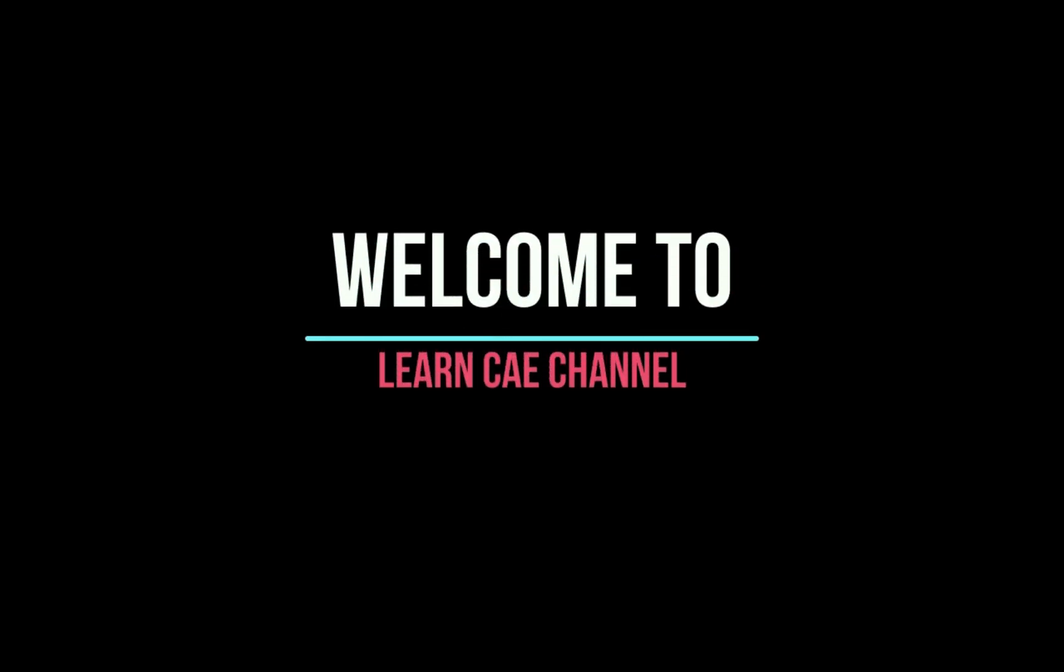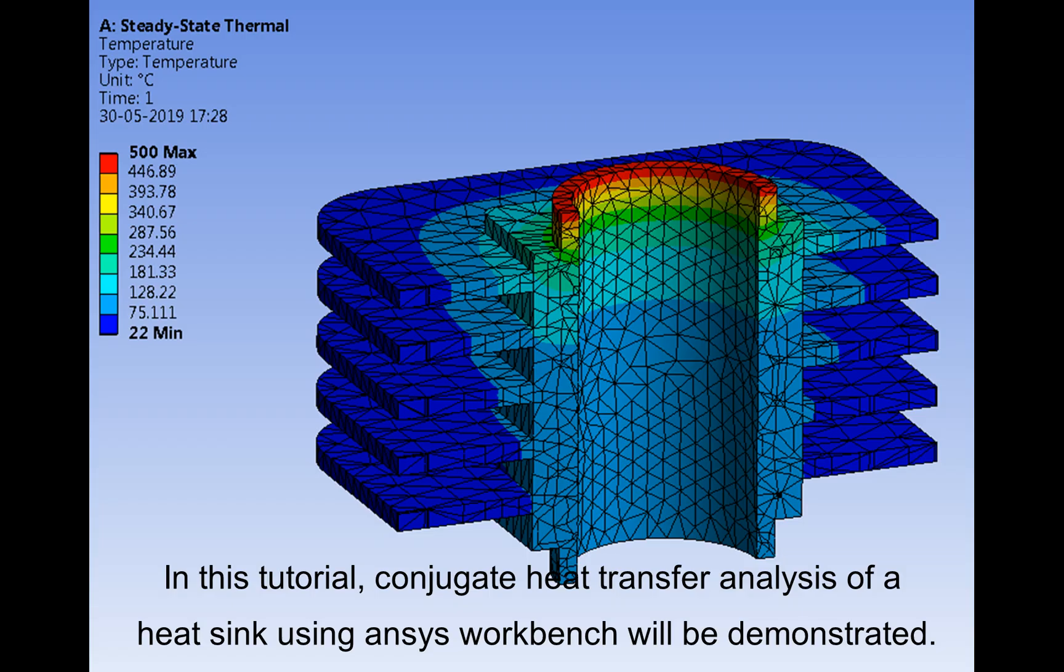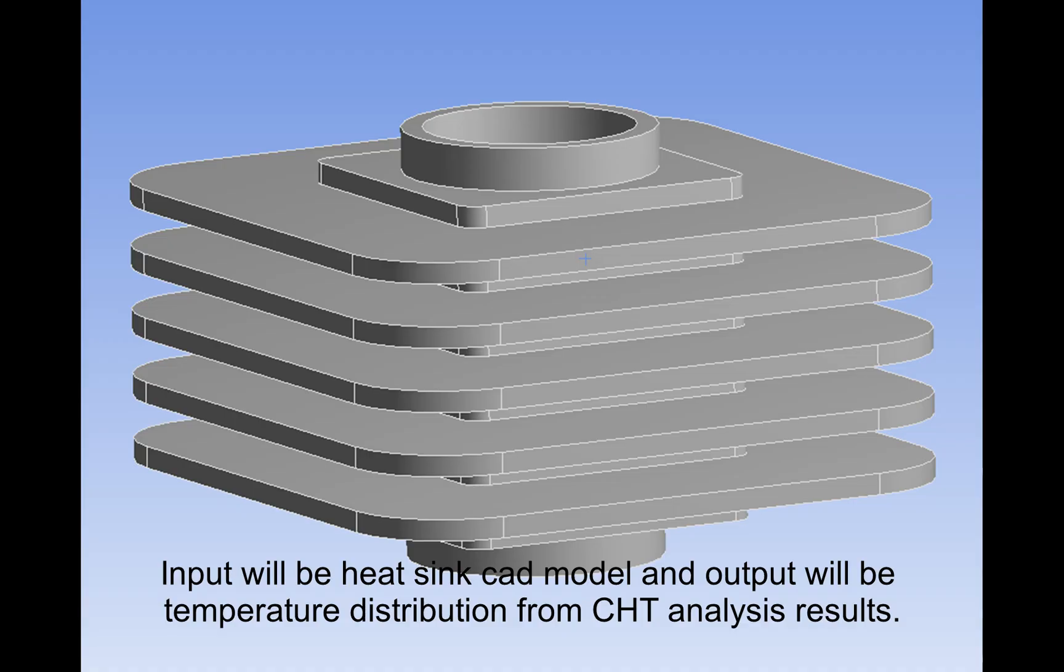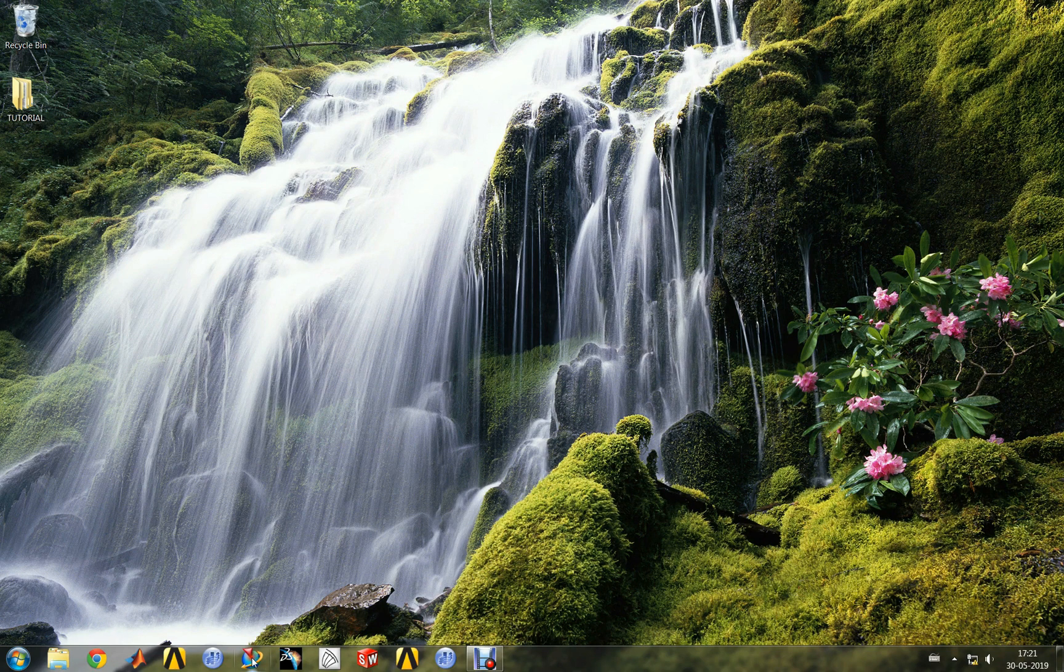Welcome to Learn CAE channel. In this tutorial, conjugate heat transfer analysis of a heatsink using ANSYS Workbench will be demonstrated. Input will be heatsink CAD model and output will be temperature distribution from CHT analysis results. Let us open the heatsink CAD model in UniGraphics software.